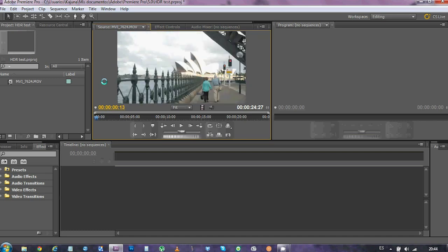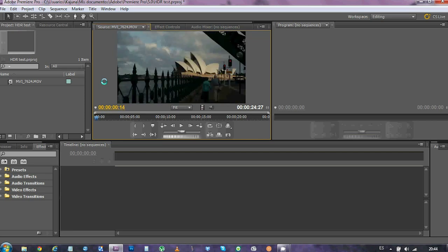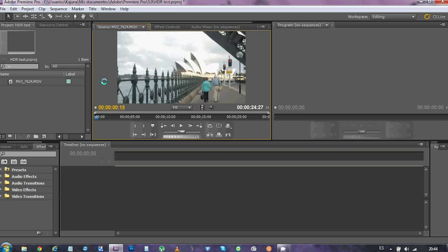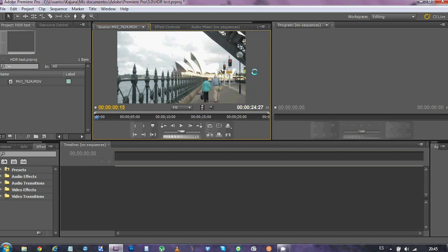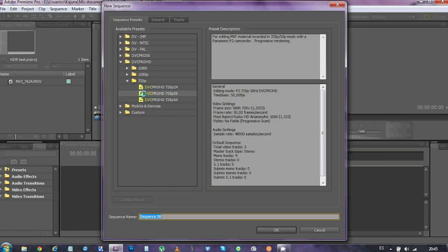As you can see here, we've got a video with two different exposures every second frame. I've done that by choosing between 100 and 800 ISO in the Magic Lantern menu. And the clip is 50 frames per second and 720 lines, so that's the kind of sequence that we want to have to edit it.